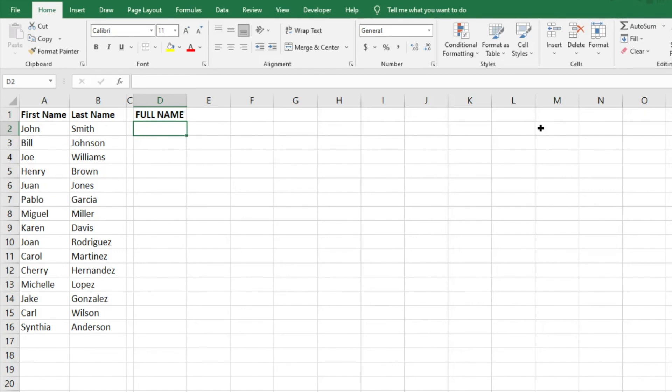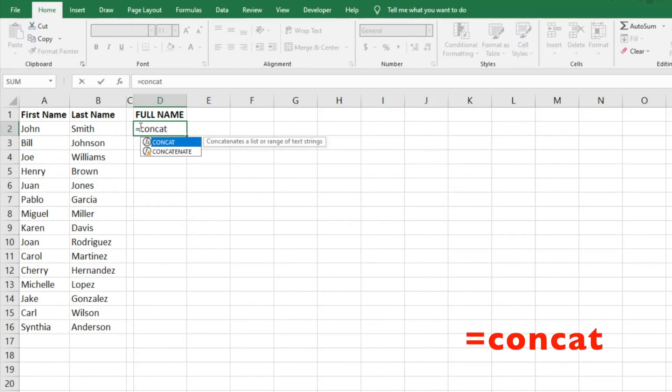I just want to show you how you can easily do that in just a few minutes. All we have to do is use the CONCAT function.